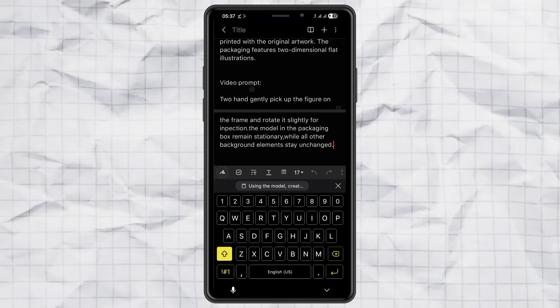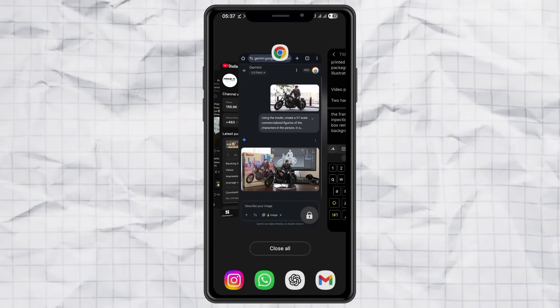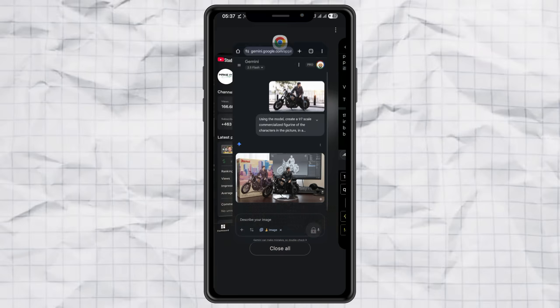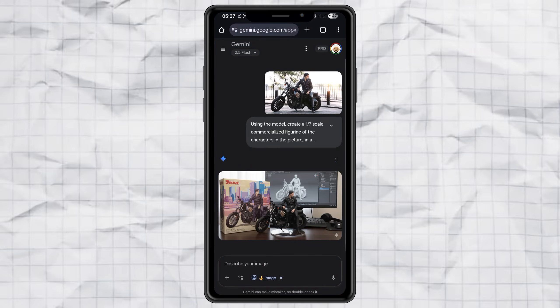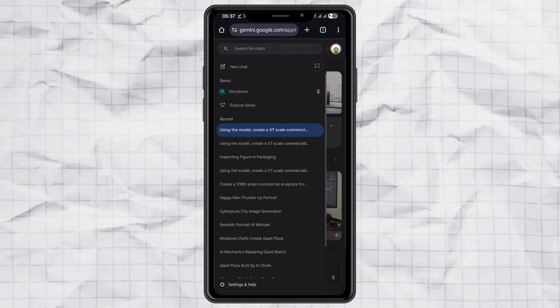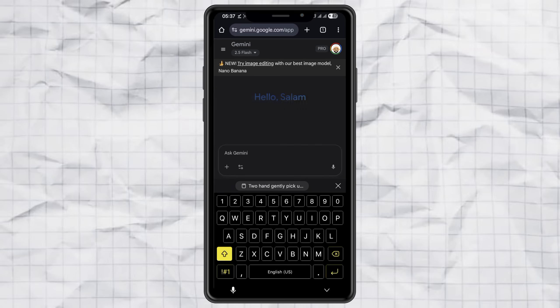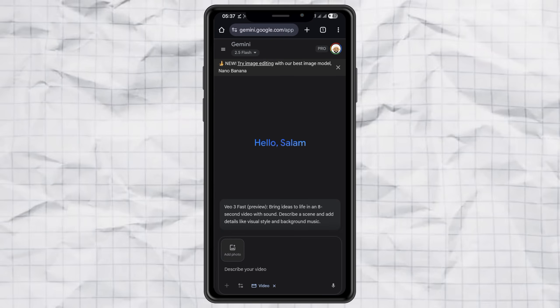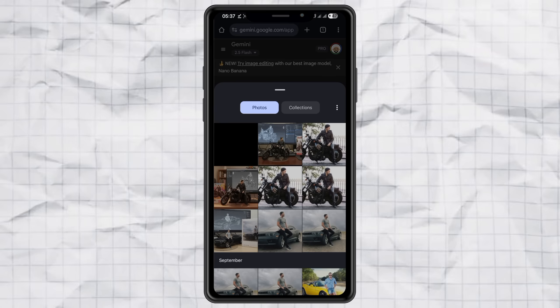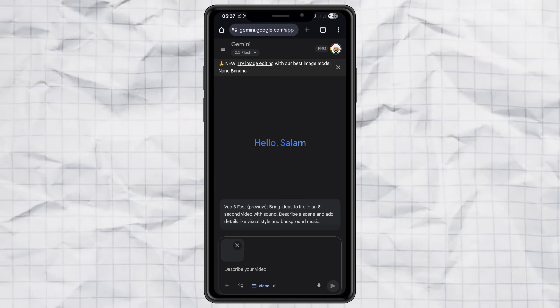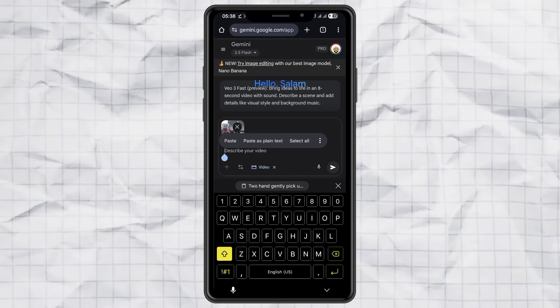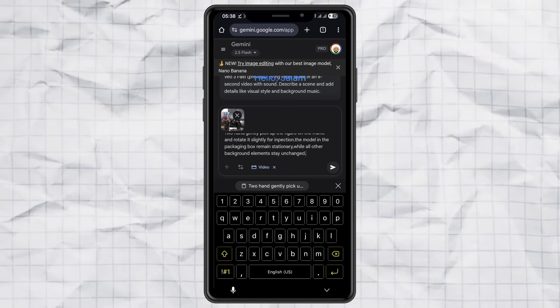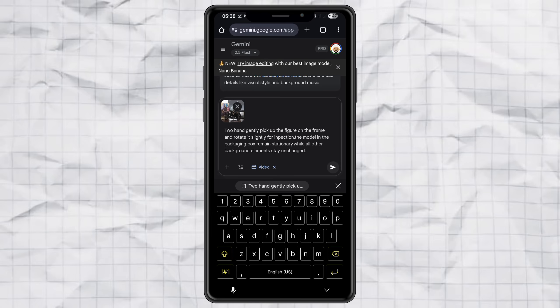Copy the video prompt from my site. Start a new chat in Gemini. And this time, select Generate Videos with Veo. Upload the miniature photo you saved. Paste the video prompt. And hit Send.